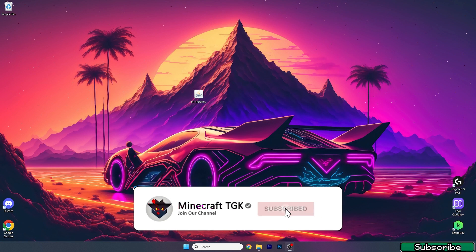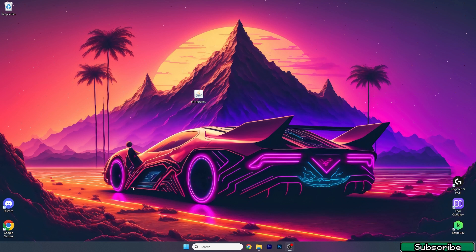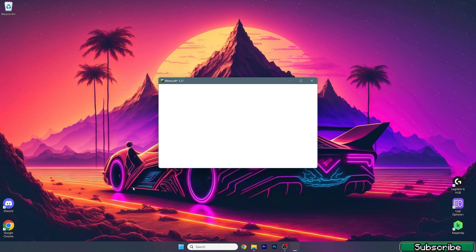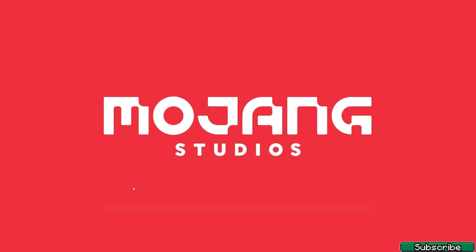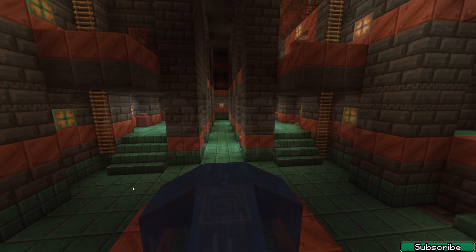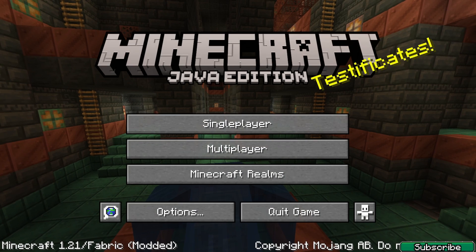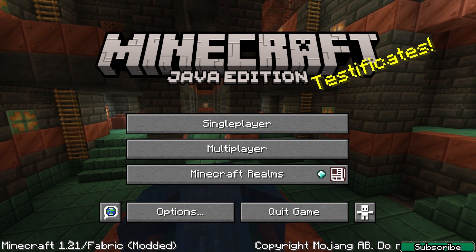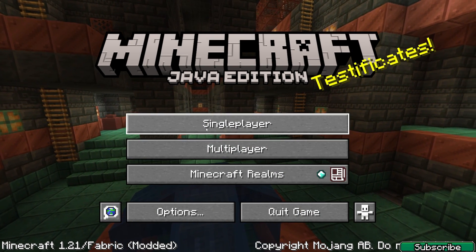I'll show you how to activate the shader pack, because it's not automatic — you also need to activate it after installing the Iris installer and the shader pack. Let me show you how to do that. Here we are in the Minecraft menu, this is Minecraft 1.21 as you can see.